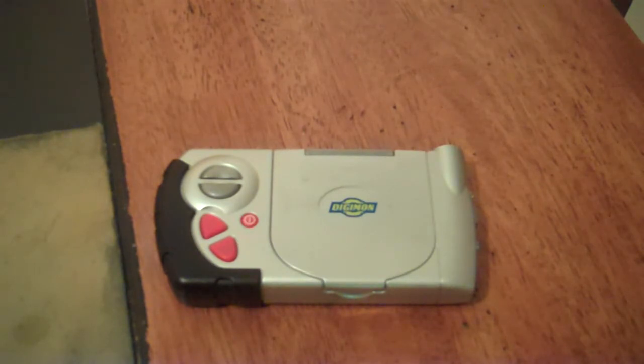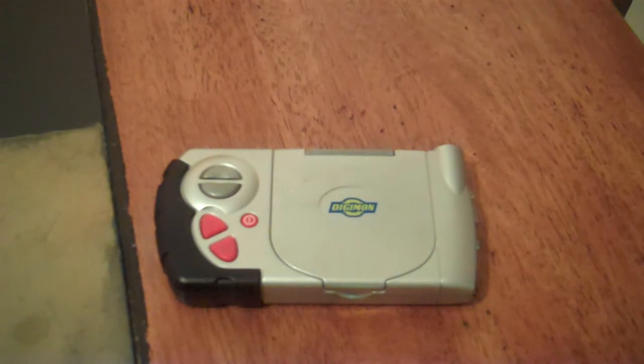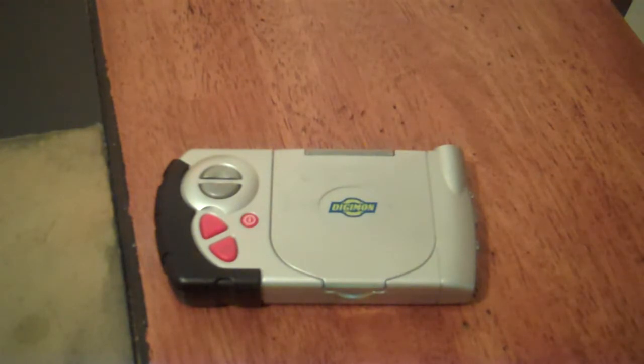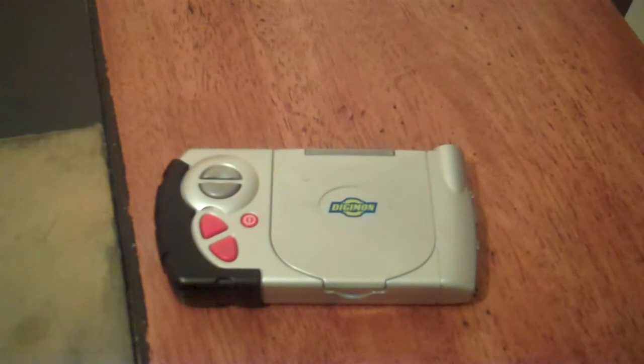This is an item from the second season, also known as Digimon Adventure Zero Two in Japan, that was used by the Digi-Destined to keep in contact, to store their Digi-Eggs, and was also used as a Digimon Encyclopedia.